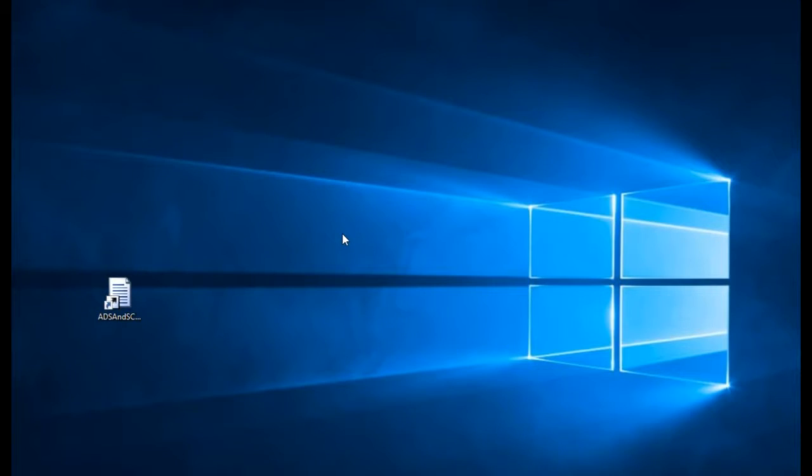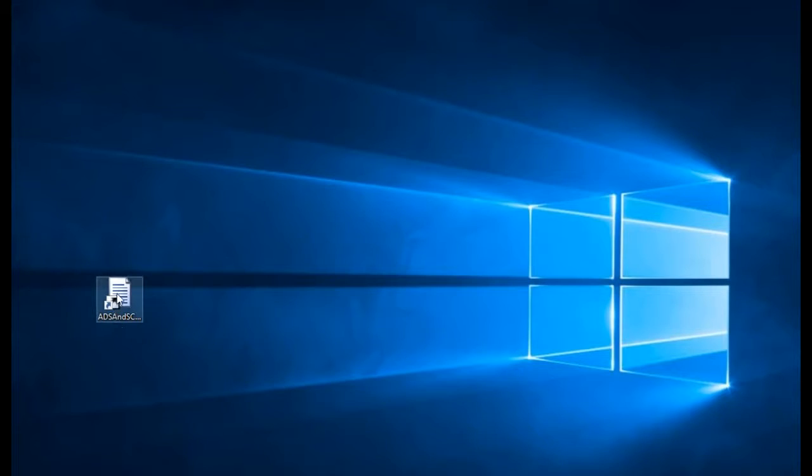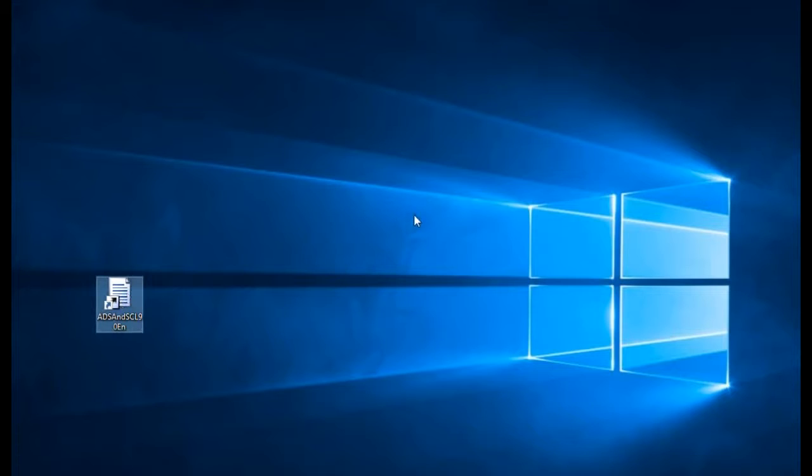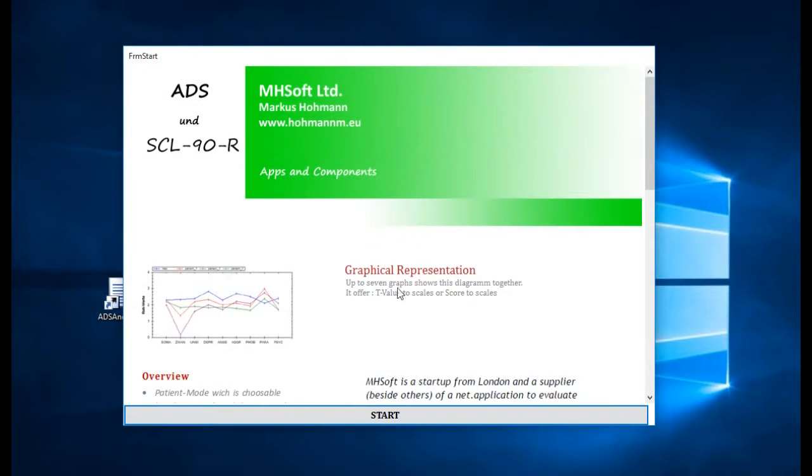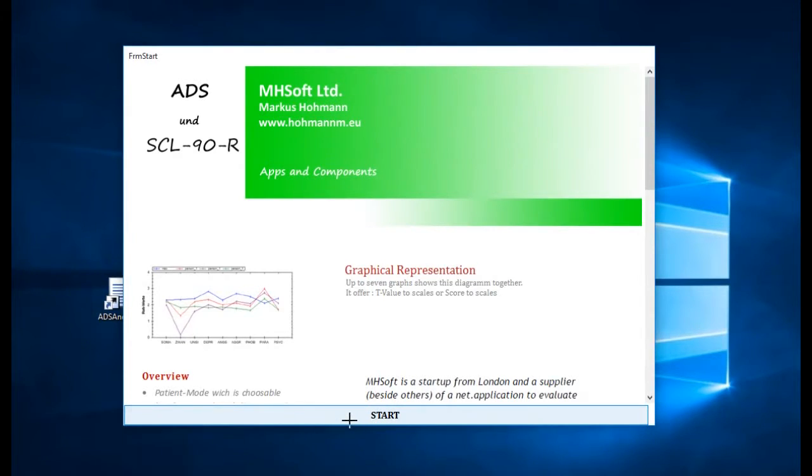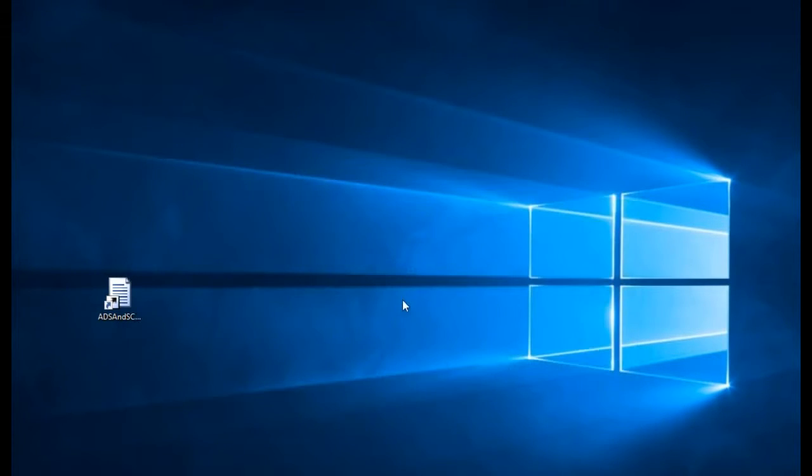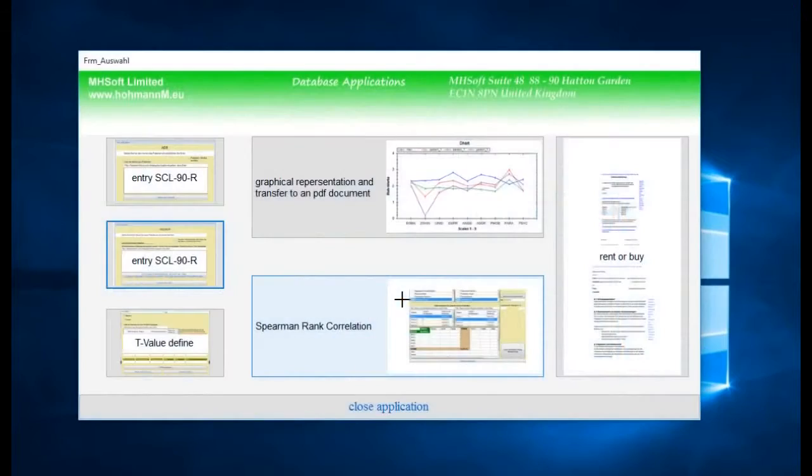Welcome, this is MH Soft. In this video we'd like to show how to take in new elevations with new patients. Here we have our application symbol on the desktop. With a double click I can open it. Here's a presentation of our company. Click the start button and it comes to this window, which is our main menu.